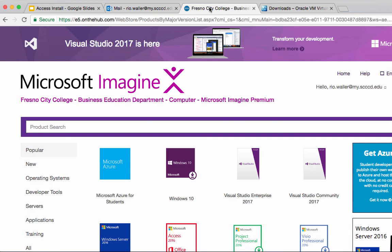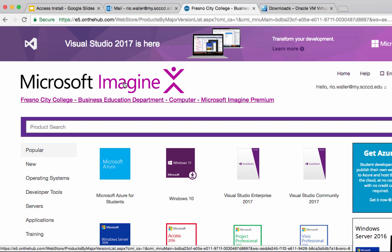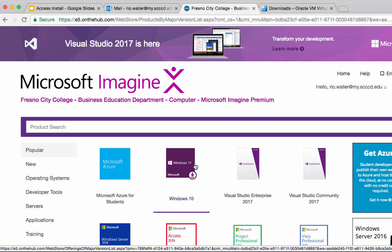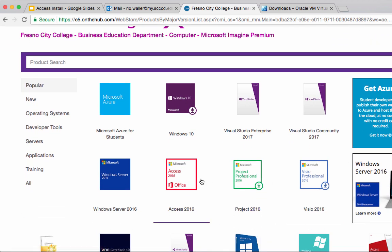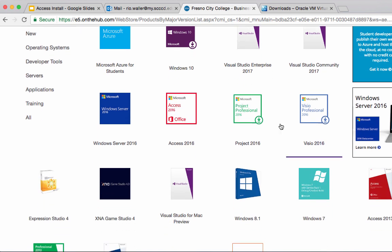Now let me take you to the website. Once you log in to the Microsoft Imagine program you have access to software you can get from Microsoft for free. You can get Windows 10, Visual Studio if you do programming classes, and this is the one we're going to need: Microsoft Access.